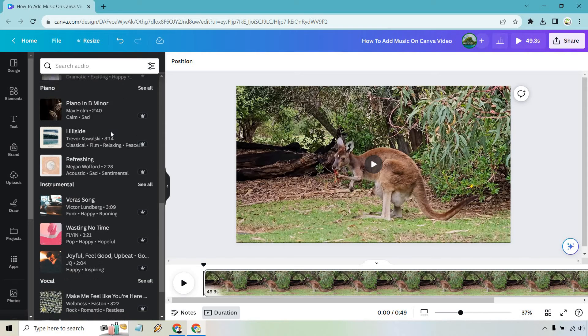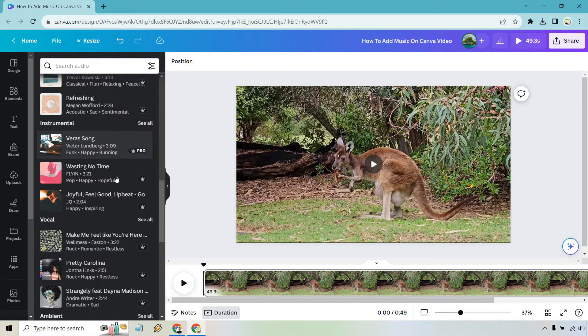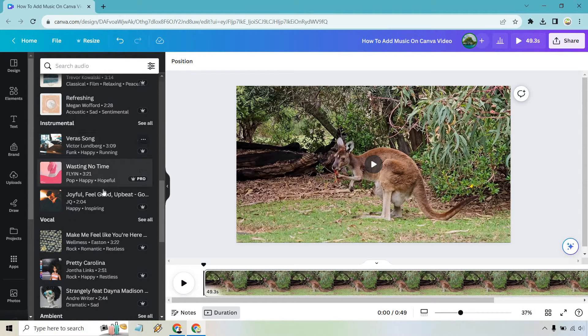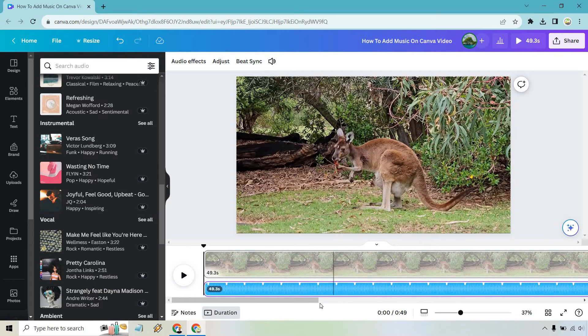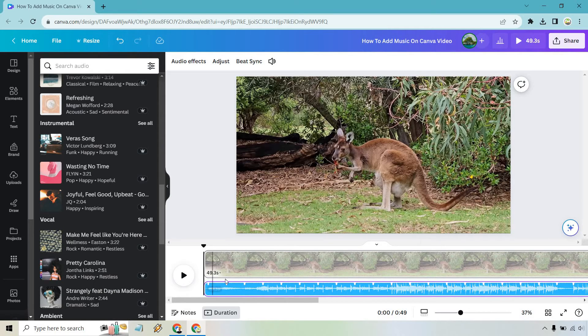epic, piano, instrumental. Instrumental seems good. Let's just say we wanted to click on this one, the joyful, feel-good, upbeat. I'm going to click on this, and automatically what it's going to do is set it to the length of the actual clip.